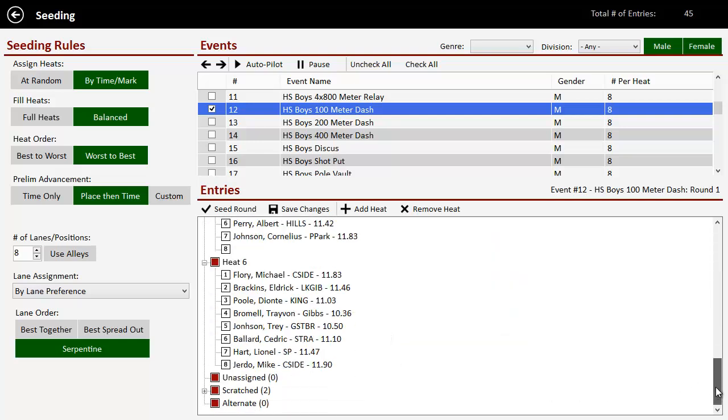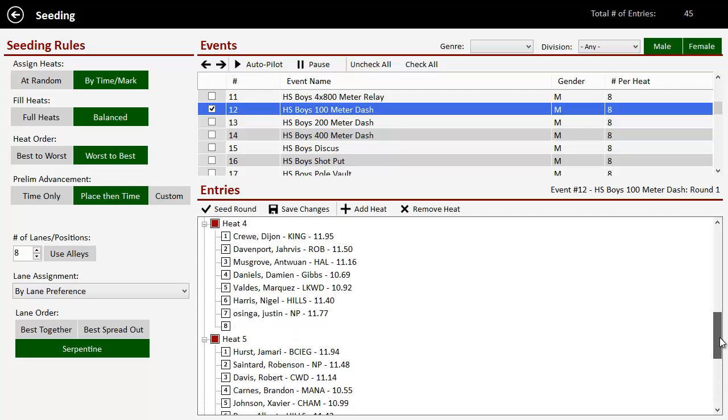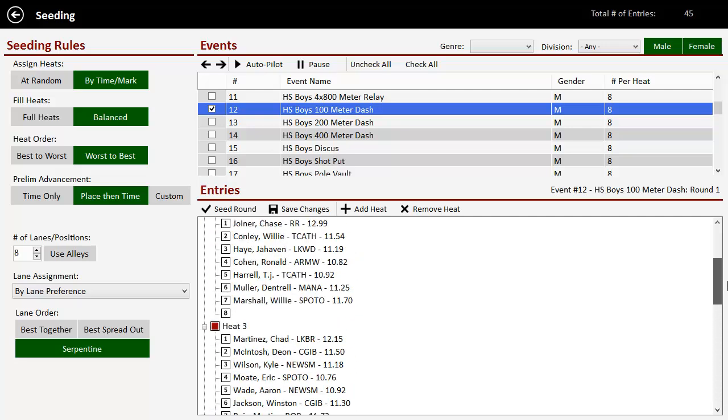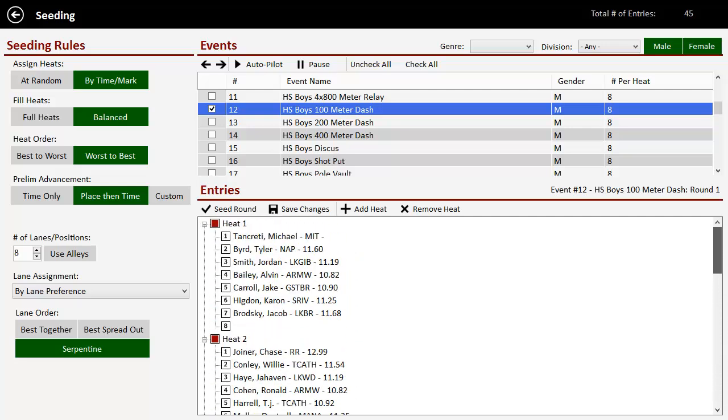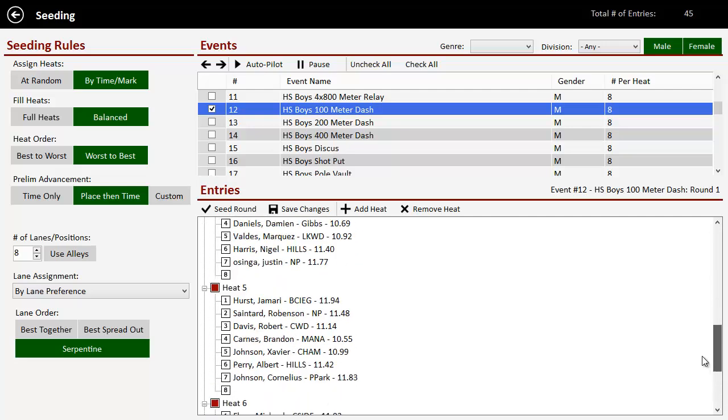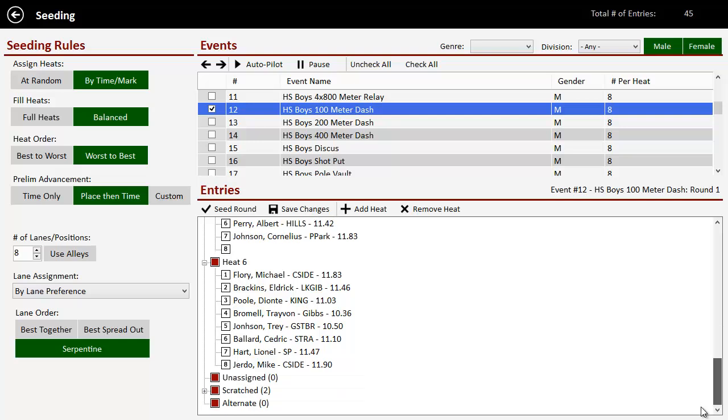So it has assigned my six heats for me. See, they all have seven or eight people in each heat. And if we're good with that, we can save our changes.